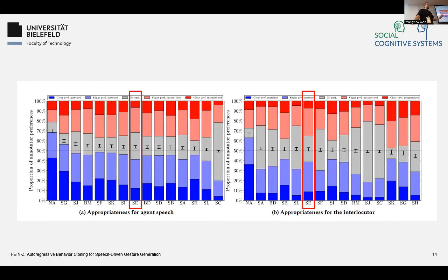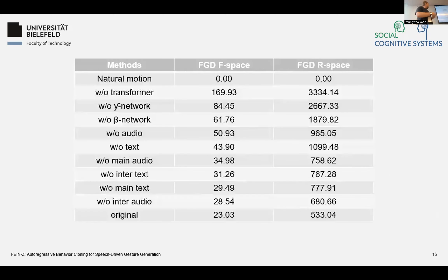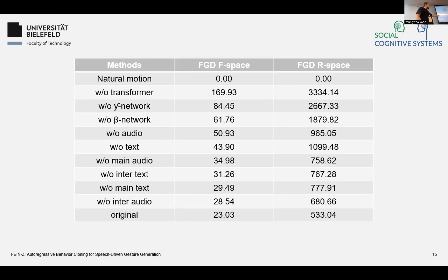We also tested what we're actually learning through an FGD ablation study. If we remove the transformer, the network completely falls apart. The same is true if we remove the gamma and beta networks — gestures become very jerky and not really gestures anymore. Removing all audio and text makes the model very bad. Interestingly, having main audio without interlocutor text is worse than having main text or interlocutor audio — so main audio is more important than main text, though our model likely takes more information from the interlocutor.